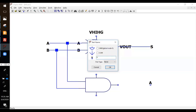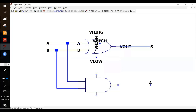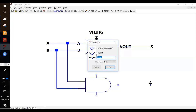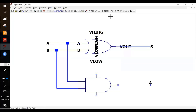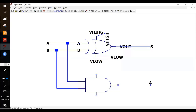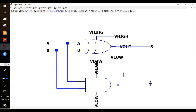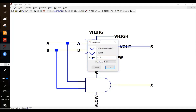Something is wrong. Okay. V high. V low. V high. V low. V high. V low.